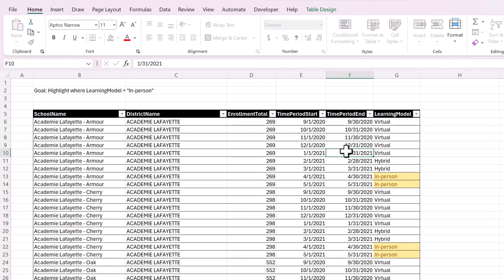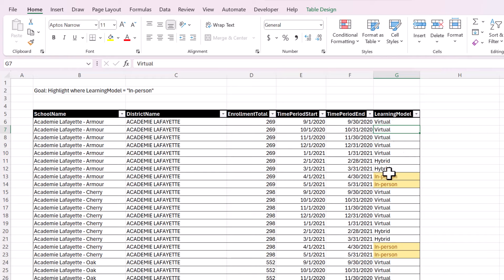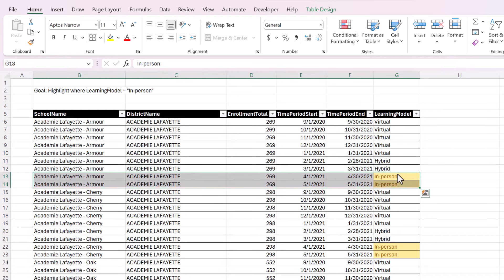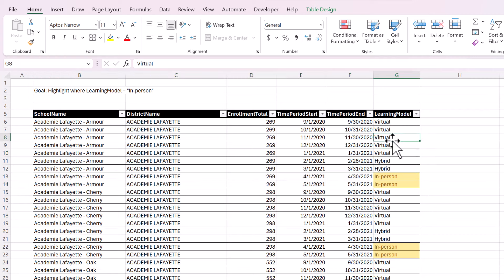So that is how you do basic Conditional Formatting, but what if you wanted to highlight the whole row based on this one column? For that you're going to need a formula.